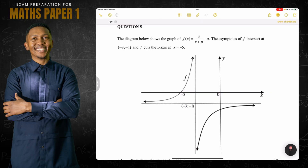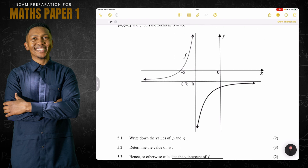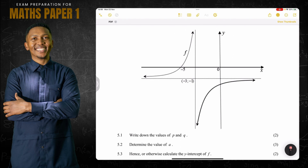They give us a diagram that shows the graph of f(x) = a/(x + p) + q. The asymptotes of f intersect at negative three and negative one, and f cuts the x-axis at x = negative five. This is definitely a hyperbola.